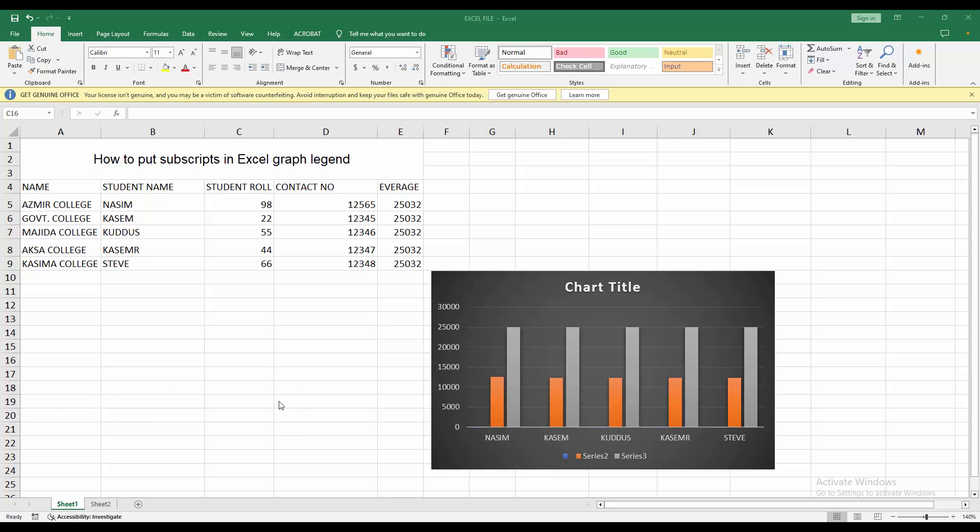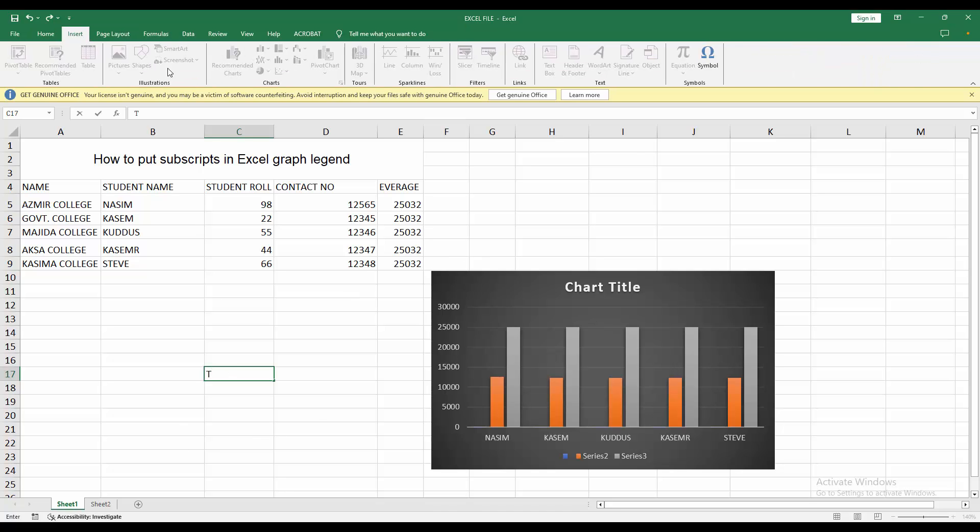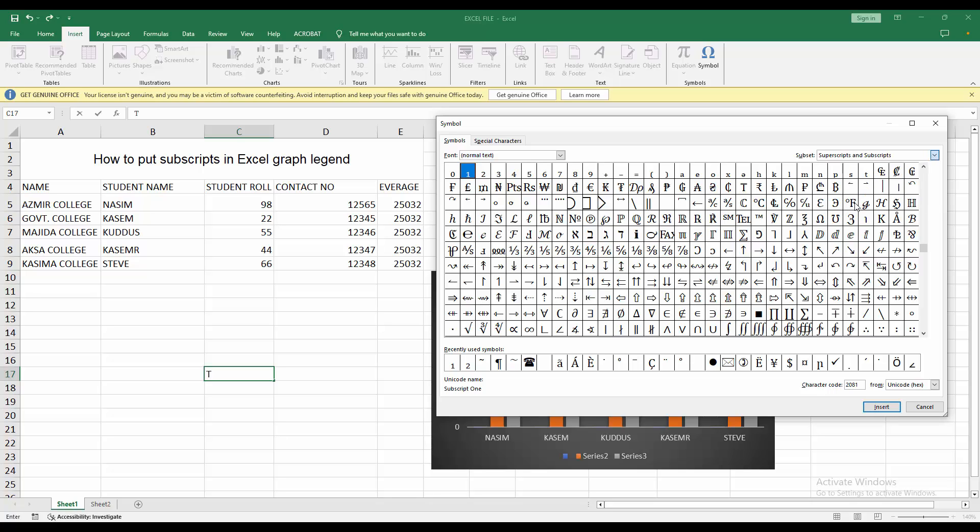Now select a cell, then write anything to make subscript. Then go to Insert menu, then click Symbol, then click Font drop down menu and choose normal font. Then click Subset drop down menu and choose Superscript and Subscript.